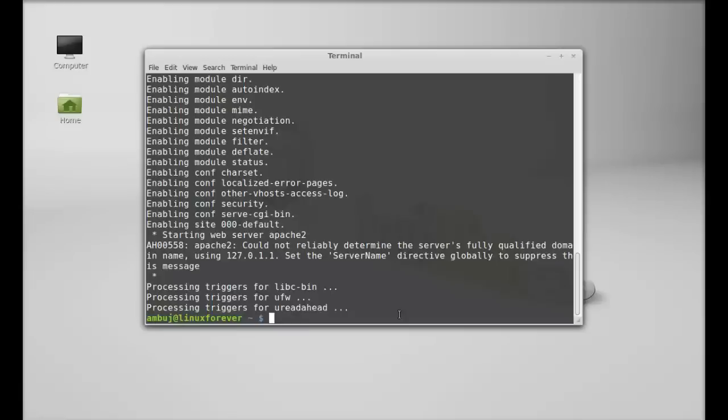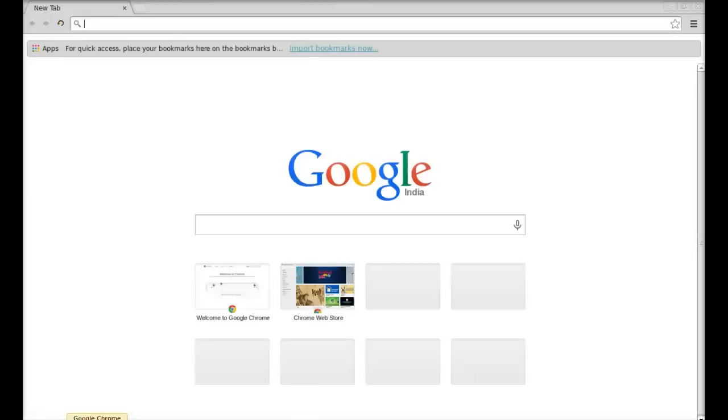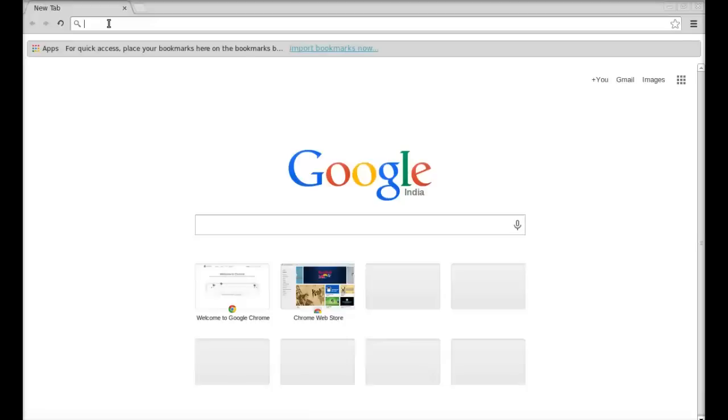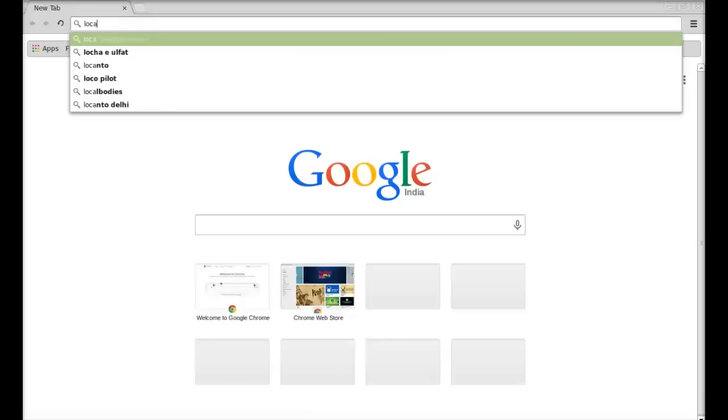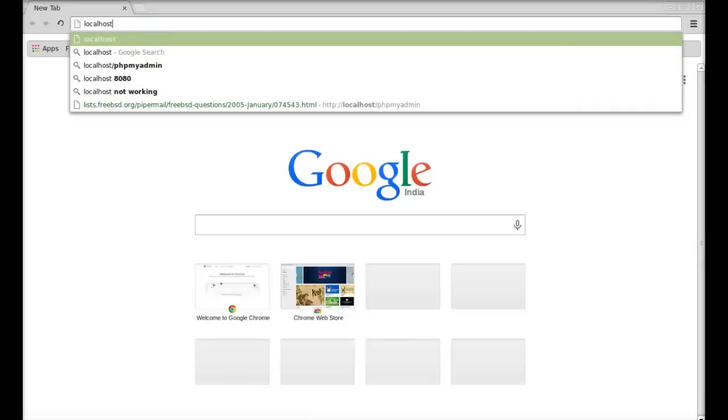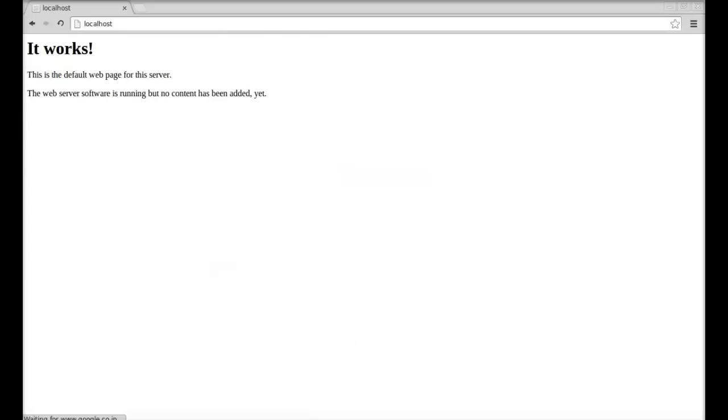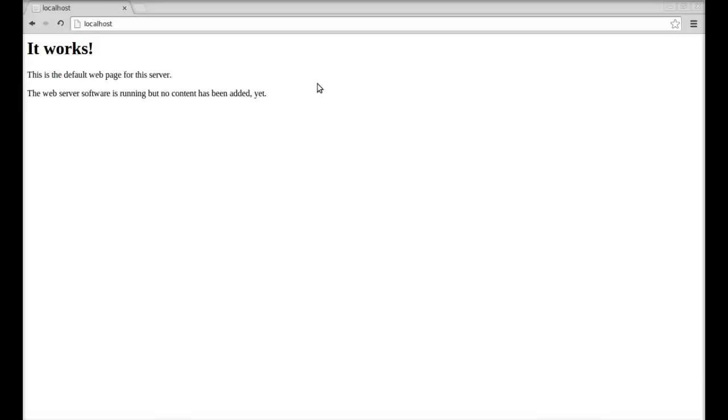Next, just open the internet browser and here in the URL bar type localhost. Hit enter and here you can see it works. This is the default web page of Apache's web server. So if you can see this, that means Apache is running.